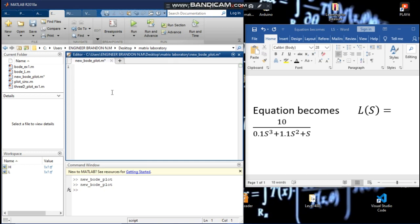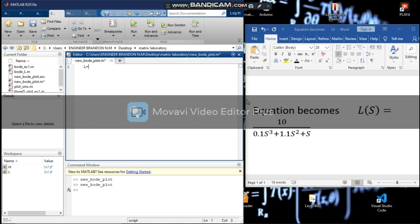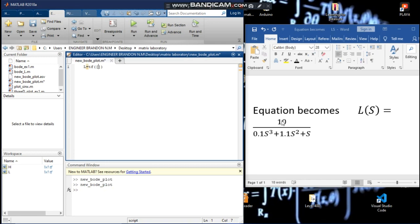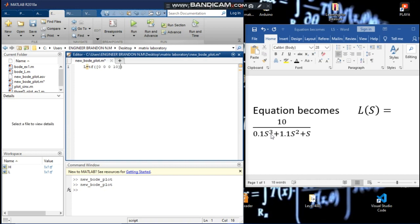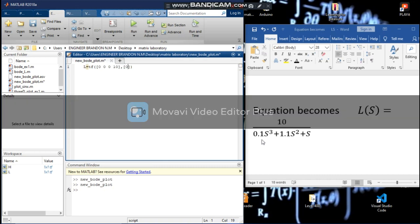We write L equals tf. There is no s term in the numerator, and the highest degree for s is 2, so for the numerator: coefficient of s^2 is 0, coefficient of s is 0, and constant term is 10. For the denominator: coefficient of s^3 is 0.1, s^2 is 1.1, s is 1, and the constant term is 0.